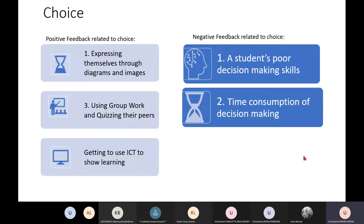For negative feedback relating to choice, one student expressed that she had poor decision-making skills and that this impacted her interaction with the topic — she spent too much time deliberating what choice to make, which overwhelmed her and negatively affected her engagement. Other students also felt that the element of choice was a bit of a waste of time, questioning why they couldn't just do one assignment and be done with it rather than spending extra time on the choice itself.